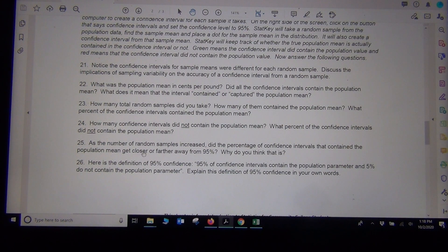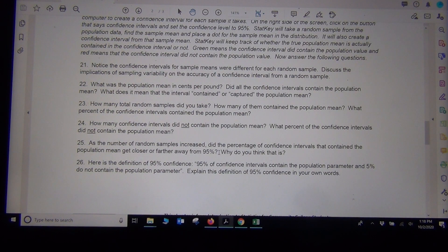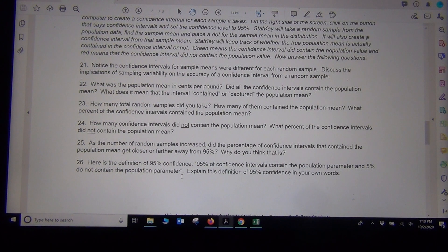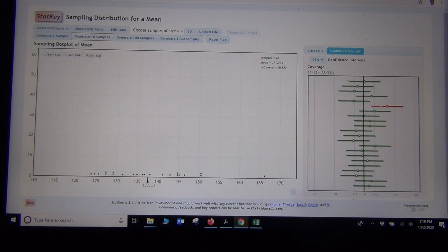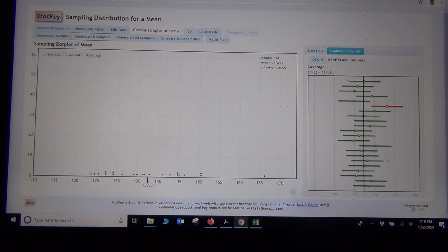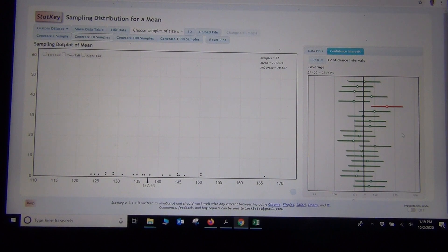As the number of random samples increases, the percentage generally gets closer to 95%, though sampling variability causes it to fluctuate. The picture tells us the definition of 95% confidence: 95% of confidence intervals created contain the population value, and 5% do not. About 95% of the confidence intervals we make will be green, containing the population value, and about 5% will be red, not containing it. This implies that not all confidence intervals actually succeed — I'd expect about 5% to fail at the 95% confidence level.